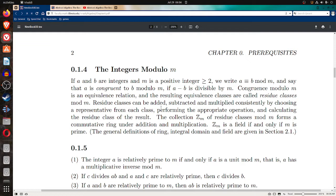Residue classes can be added, subtracted, and multiplied consistently by choosing a representative from each class, performing the appropriate operation, and calculating the residue class of the result. The collection Z sub m of residue classes mod m forms a commutative ring under addition and multiplication.